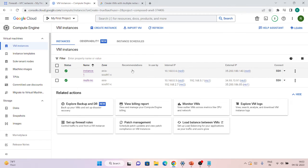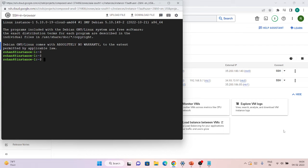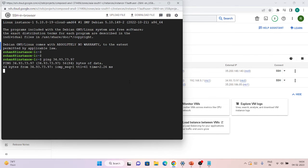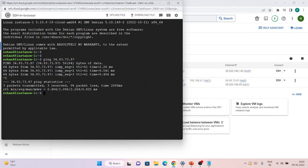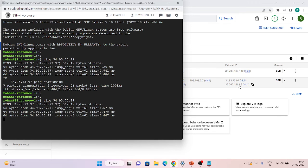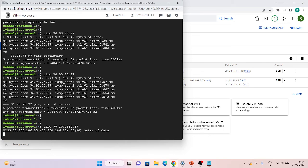My second VM has been created. I'll SSH into it and try to ping both public IPs of the multi-NIC VM. First I'll ping the nic0 IP — I'm able to ping it. Now let's try pinging the nic1 IP. You can comment if you're watching — let's see: I'm not able to ping nic1.